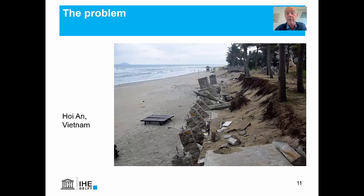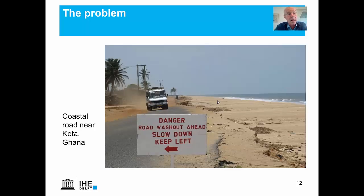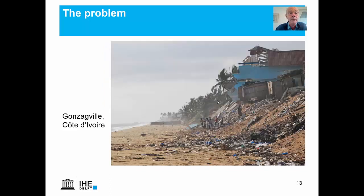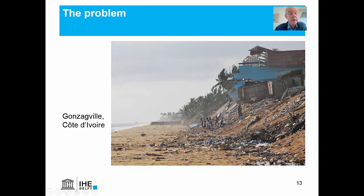Here's an example from Hoi An in Vietnam on the center coast. Here's another example from the coast of Ghana near the Volta Delta. This road was very much threatened, and the low-lying land behind it as well. Here's what happens if you block the longshore sediment transport and don't replenish the beach. This used to be a very wealthy recreational area — you can see this blue structure, a form of swimming pool, which is clearly not in a very good state now.